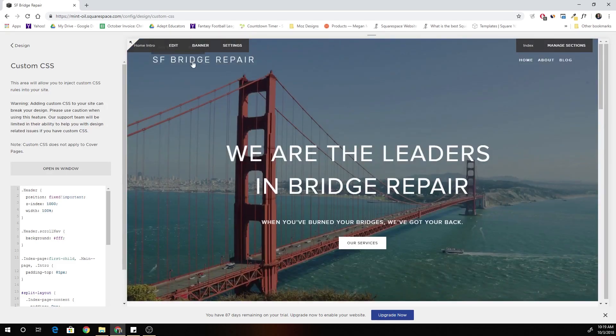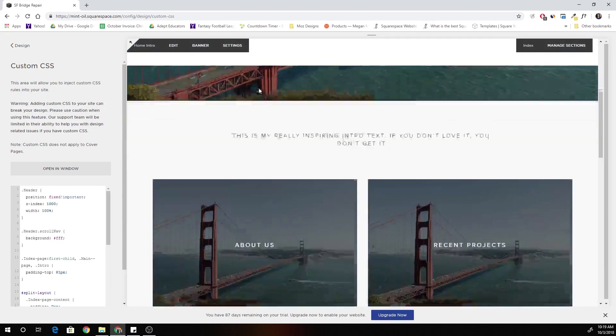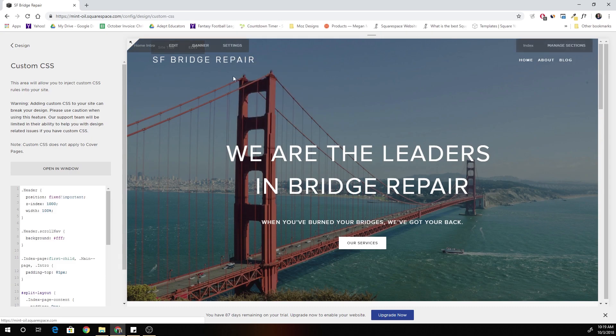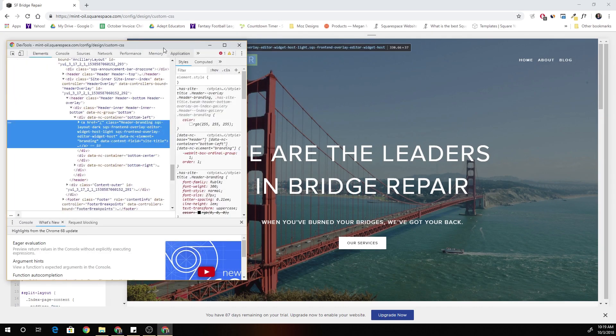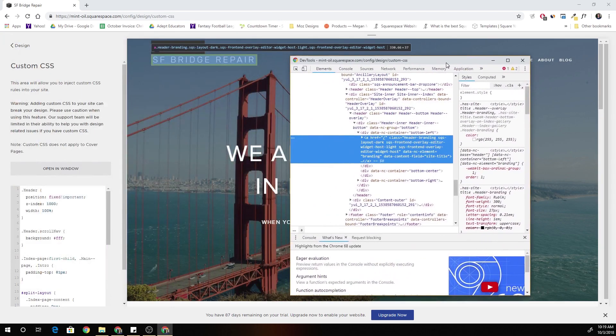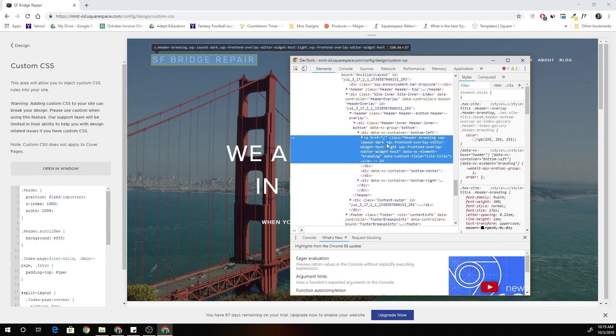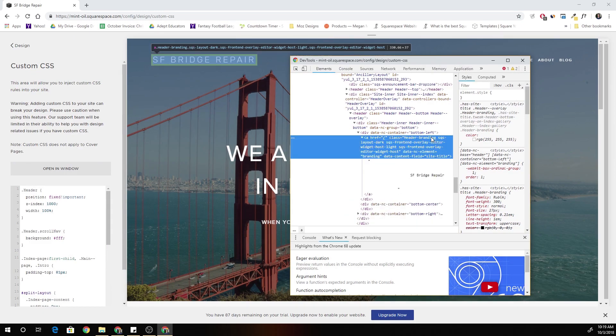But now we're losing all of our navigation because our navigation is white. So if I jump into Chrome inspect then we just have to change those as well.